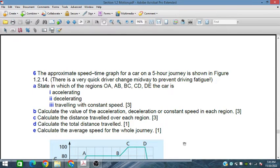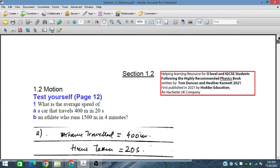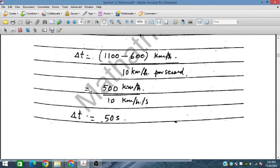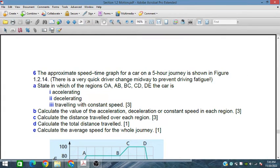Bismillahirrahmanirrahim. In this session we will discuss question number six of the motions topic — motion for O-Level and IGCSE students from Voters Education. This is question number six.